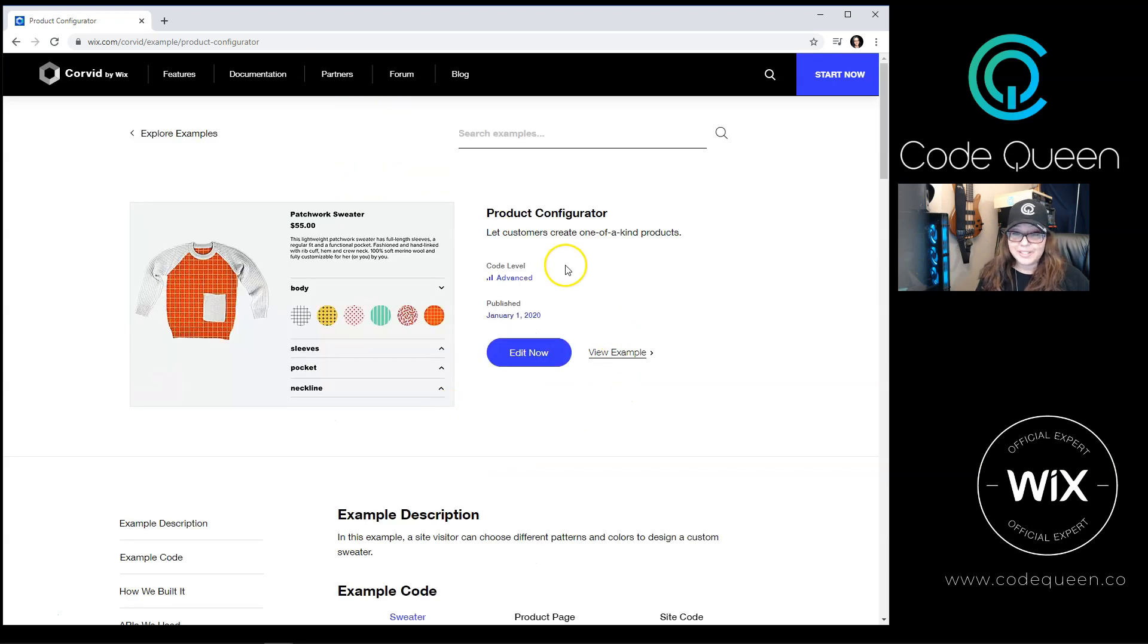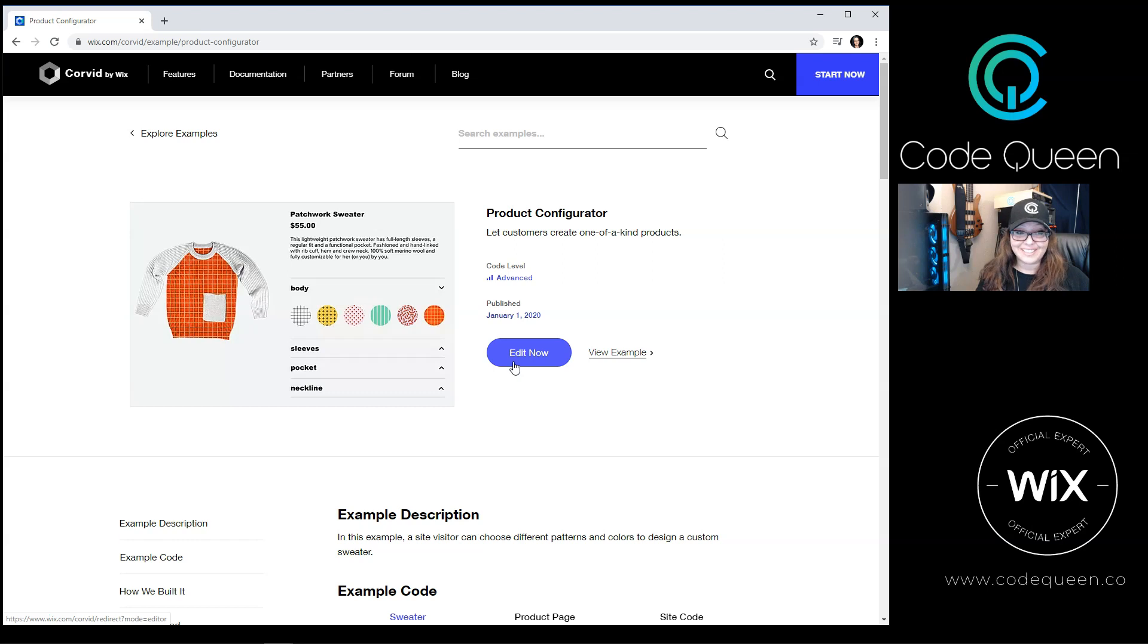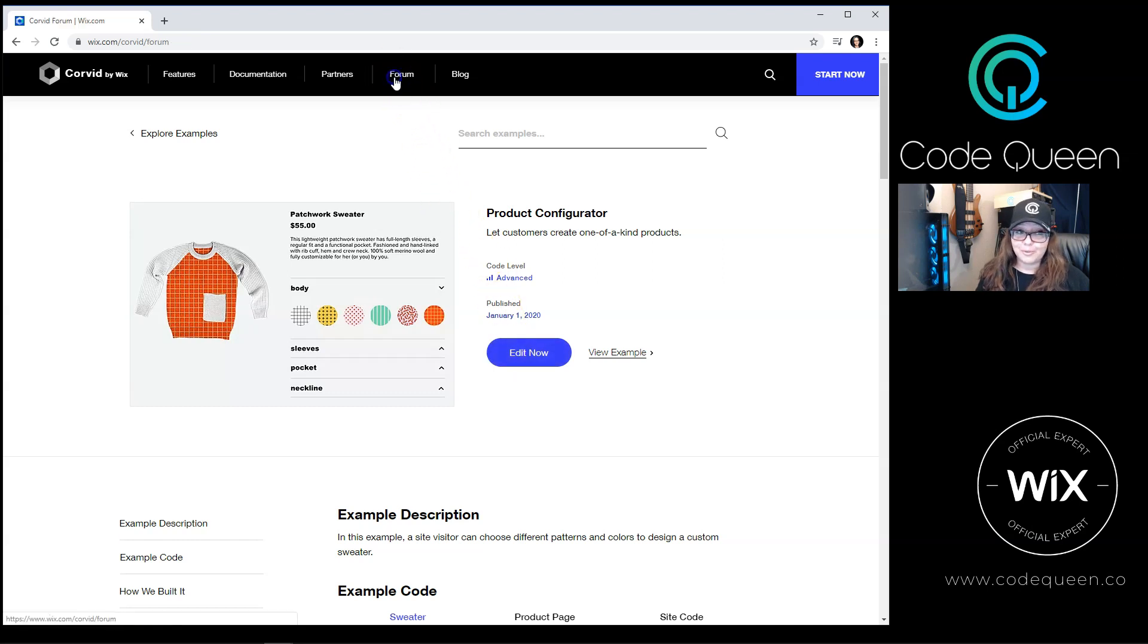Regardless of your code experience or your code level, remember that you can always click on Edit Now, open up the example, and try to reverse engineer what was already created. Or you can also find other resources like the code forum.